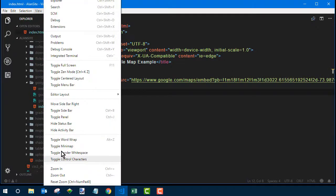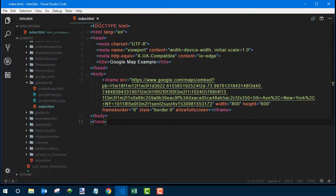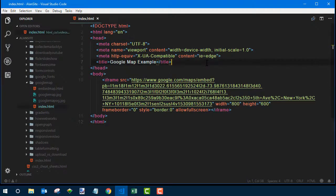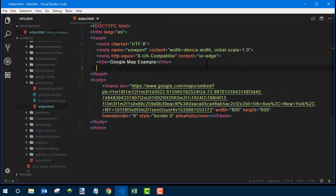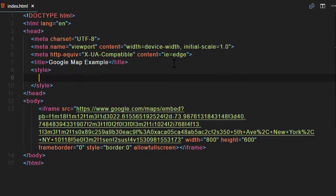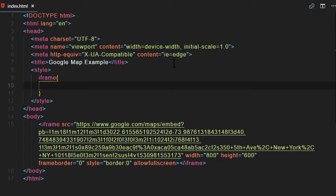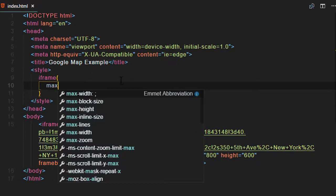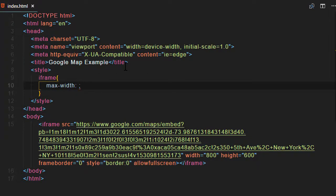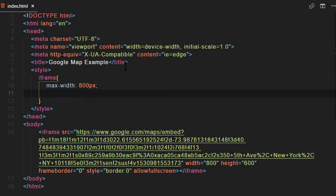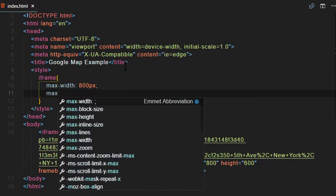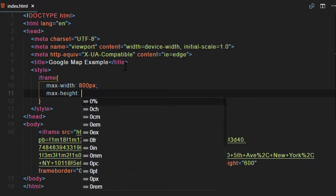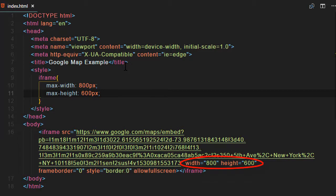Now as far as the responsiveness goes in the sense of making it scale to the width of the screen so it looks good on large screens as well as smaller screens, we're going to need a little CSS code. I'm going to put it right in the page here so it's all in one file. And the selector will be iframe because that map is in an iframe. And to keep it from getting enormous, I'm going to give it a max width of 800 pixels and a max height of 600 pixels, which is the default size for the larger map.